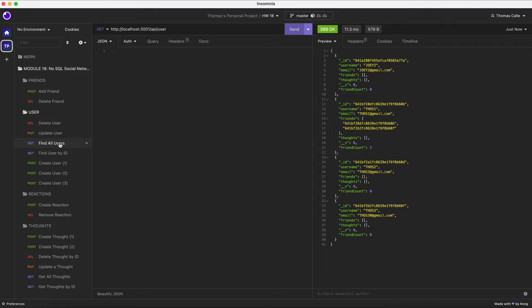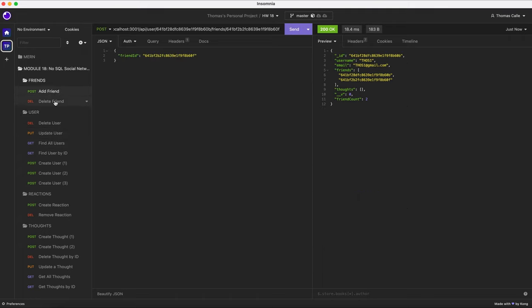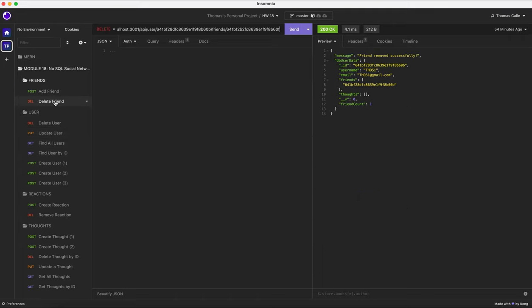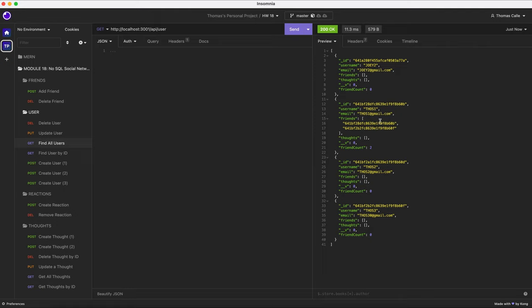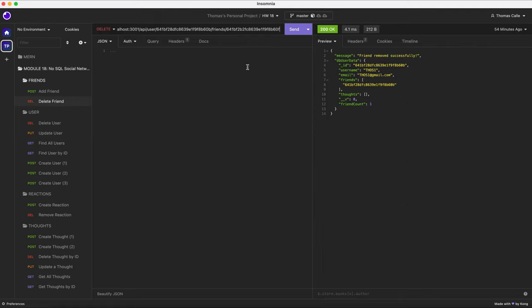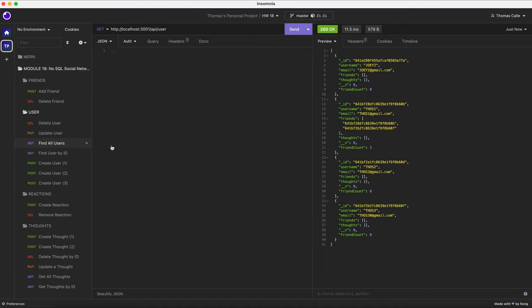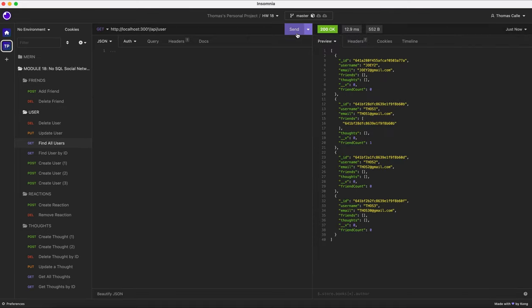Now I'm gonna be going over to friends. I have my add friends set up and my delete friend set up. As you can see, there's currently two friends listed. So I'm going to delete one of the friends. It's just reloaded. I'm gonna go to find users, click send. And now I currently have one friend less for THOS one.